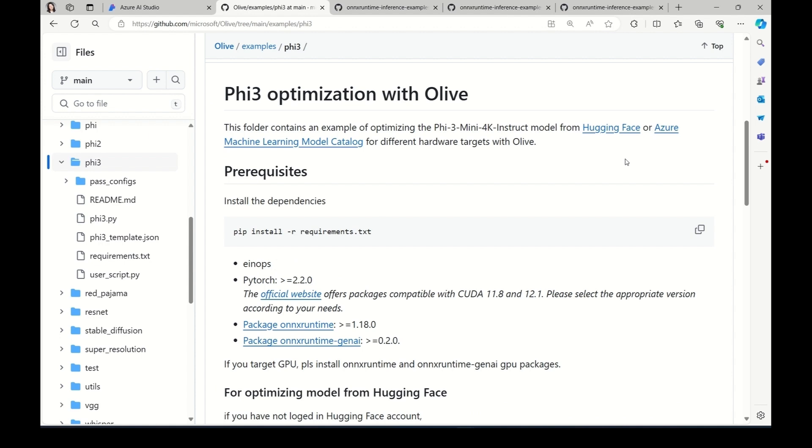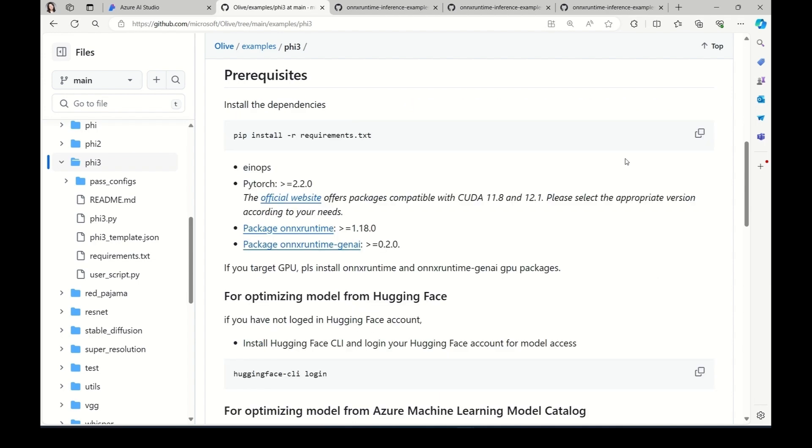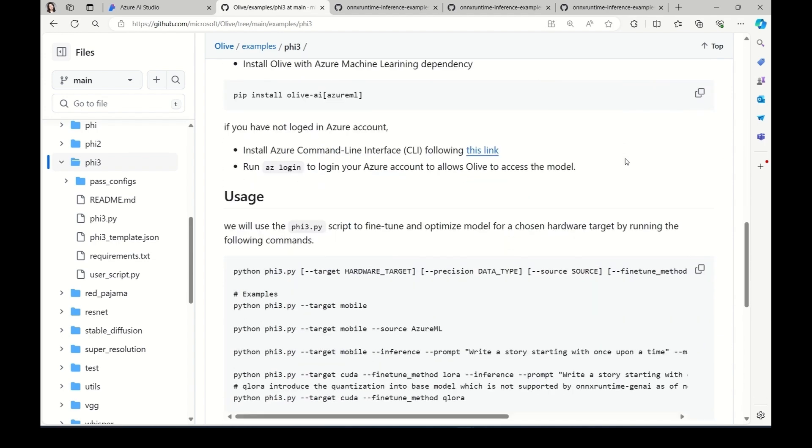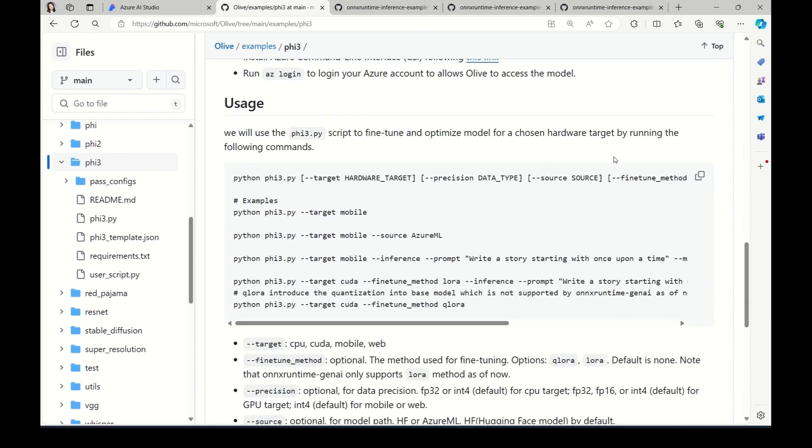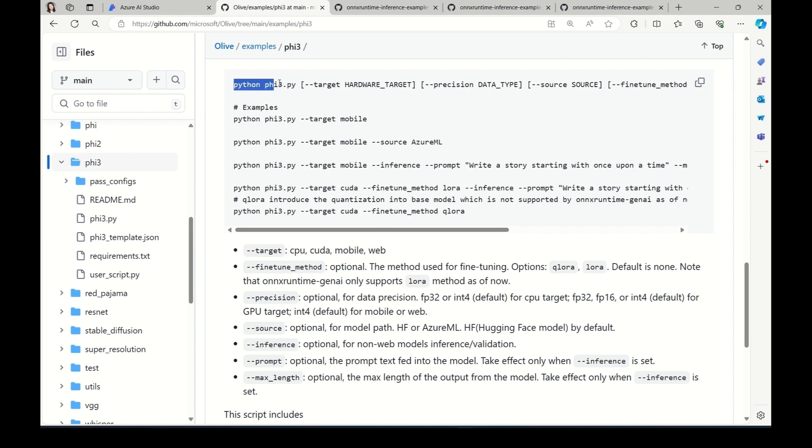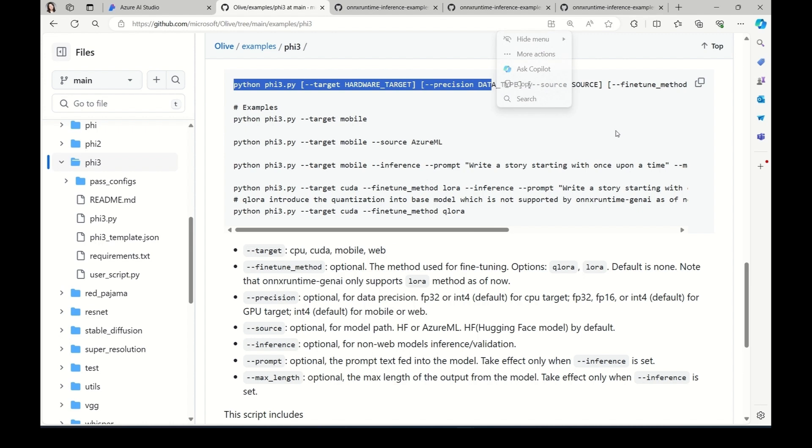Here is an Olive example demonstrating how to optimize Phi-3 model for various hardware targets, including CPU, GPU, mobile, and web. The usage is straightforward. Simply run this script with appropriate parameters. This script will generate optimized model for the specific hardware targets. For our demo, let's start by generating the optimized model for mobile platform.